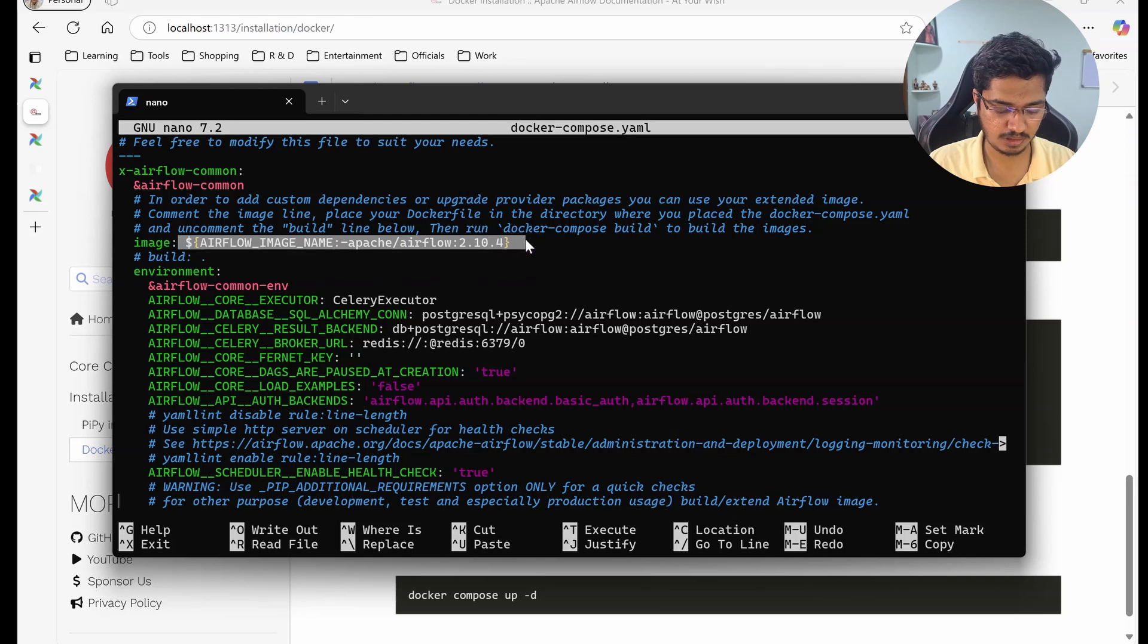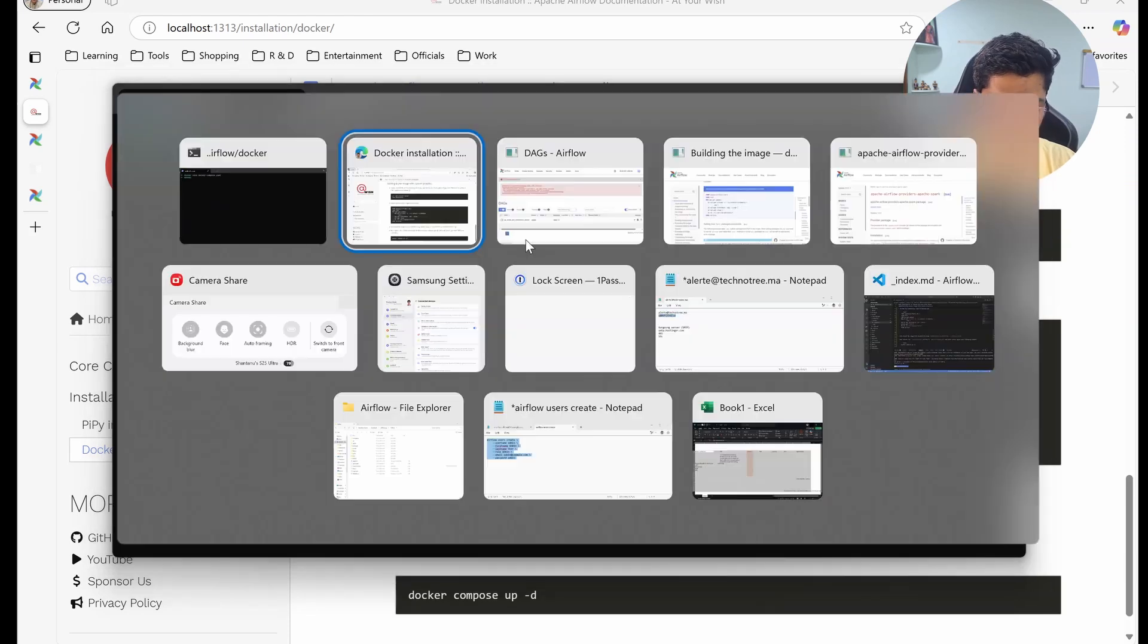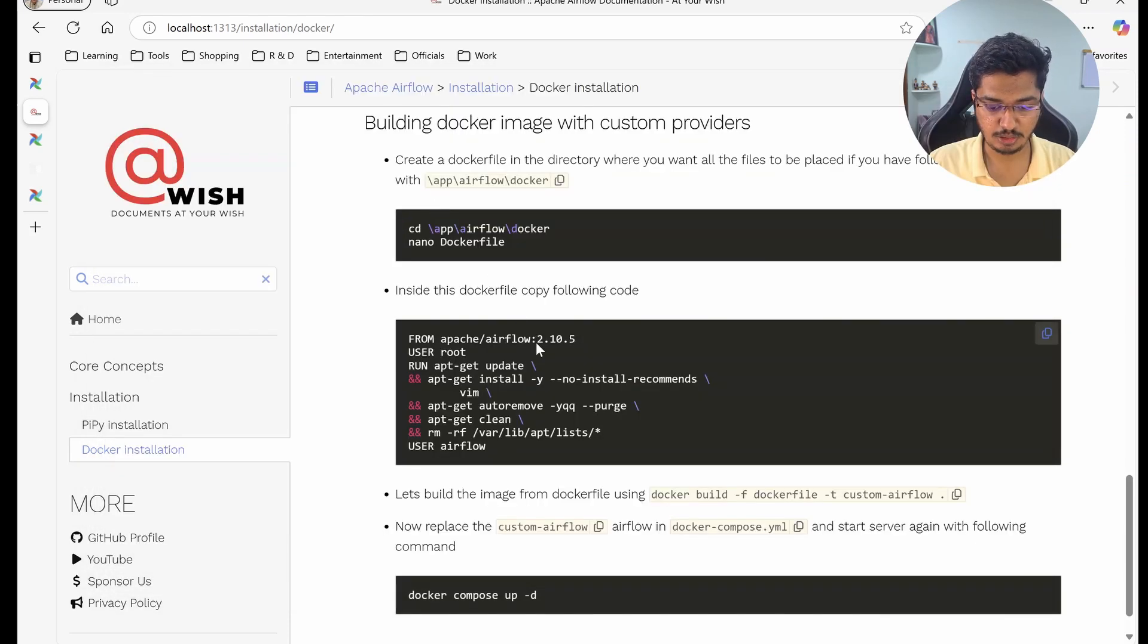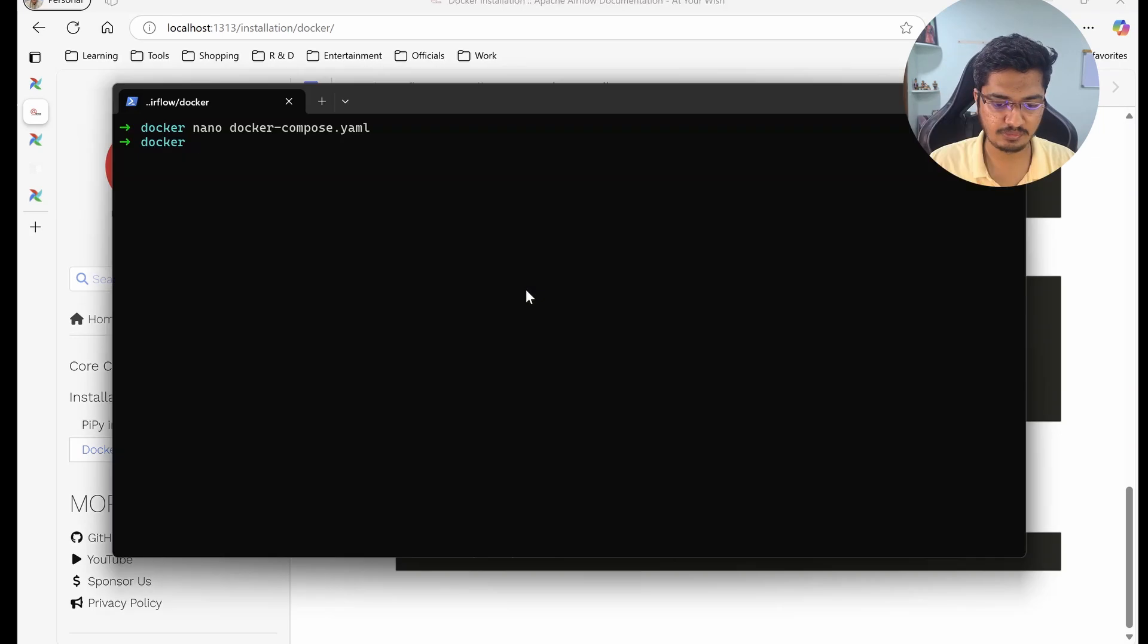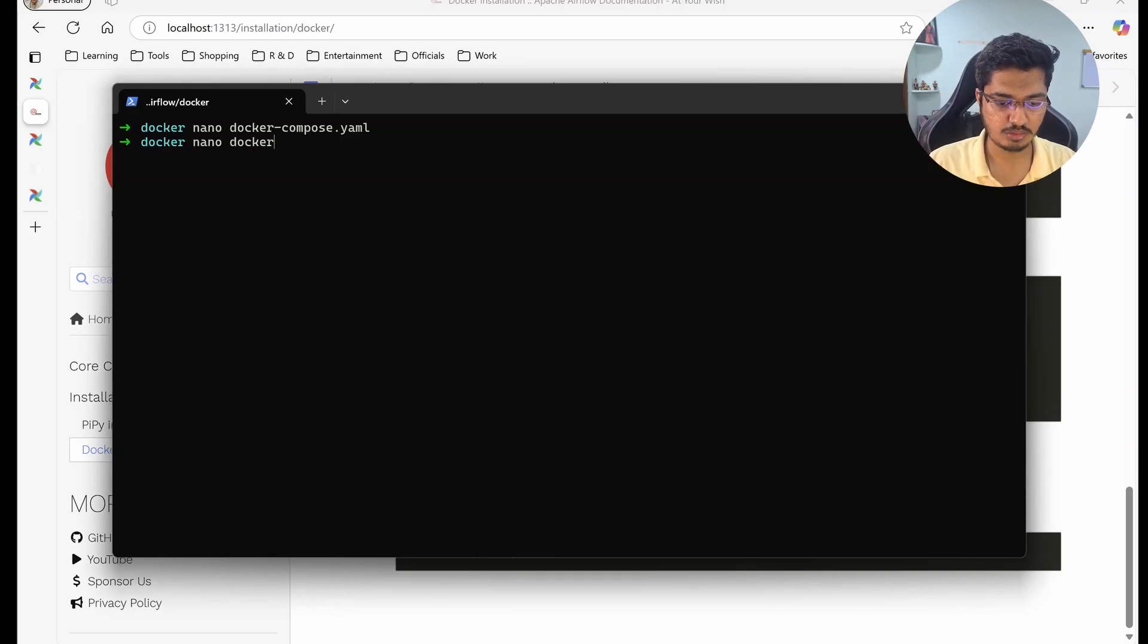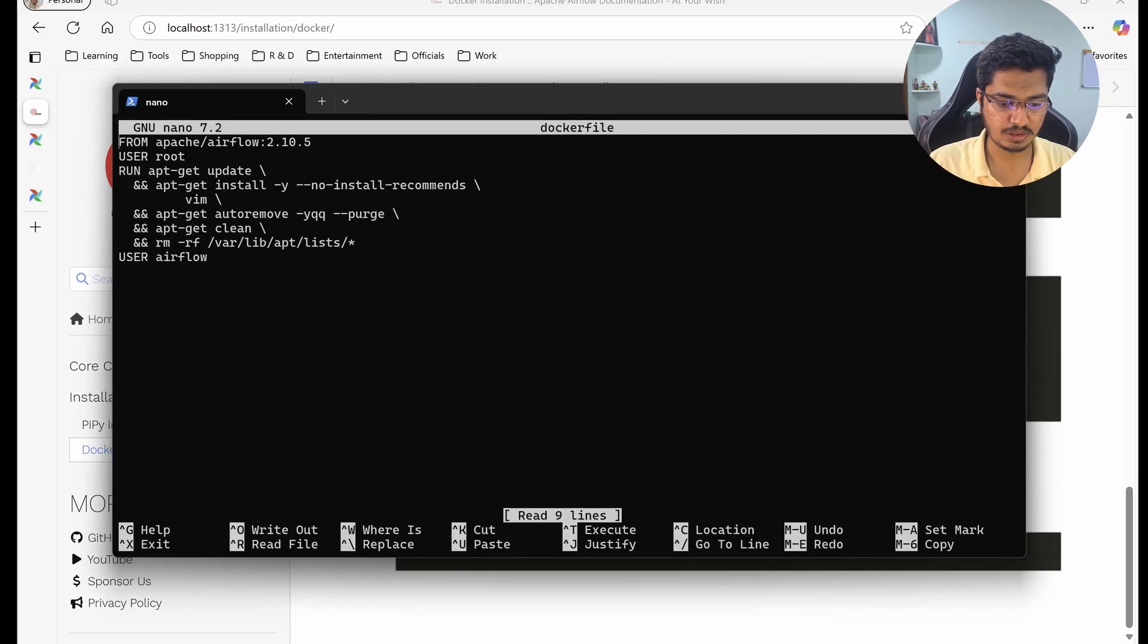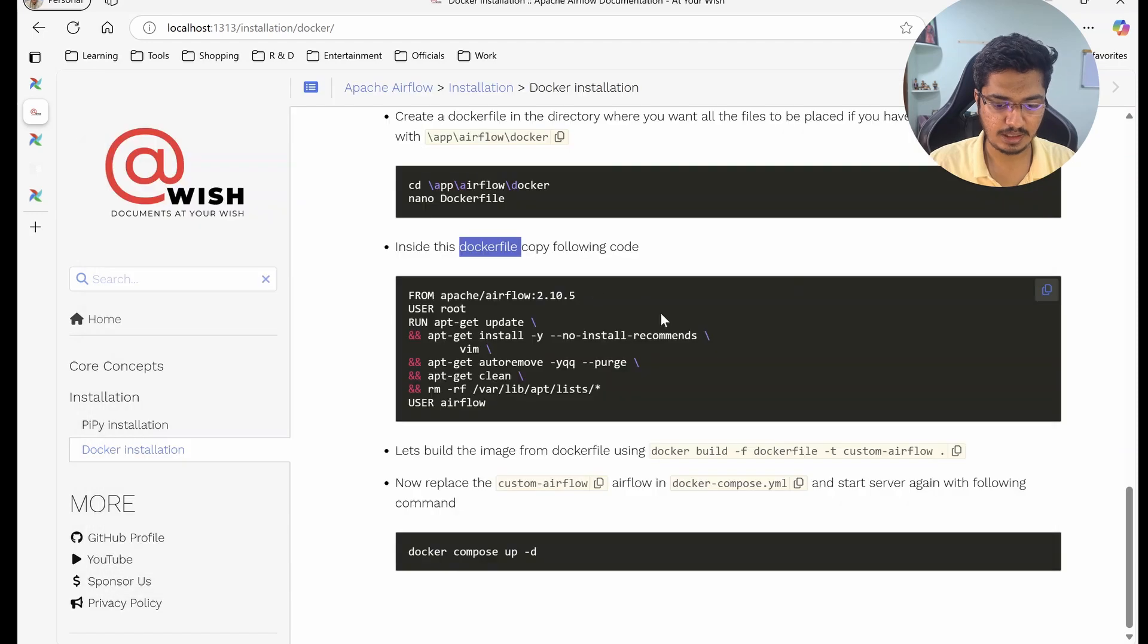Before that we need to build the image. So in order to build the image, let's create a Dockerfile first. I'll just open the Dockerfile and I have pasted all the things inside here.